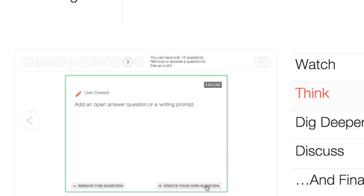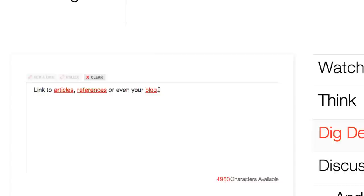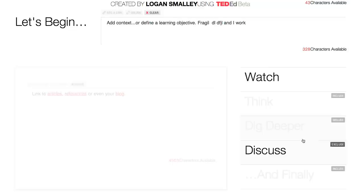Or perhaps you'll use the "Dig Deeper" section to expand upon the video with articles, references, or links to an application, or maybe even your blog. If any feature is not your cup of tea, just click exclude. And this new feature — "Discuss" — lets you create riveting discussions around your favorite bits.